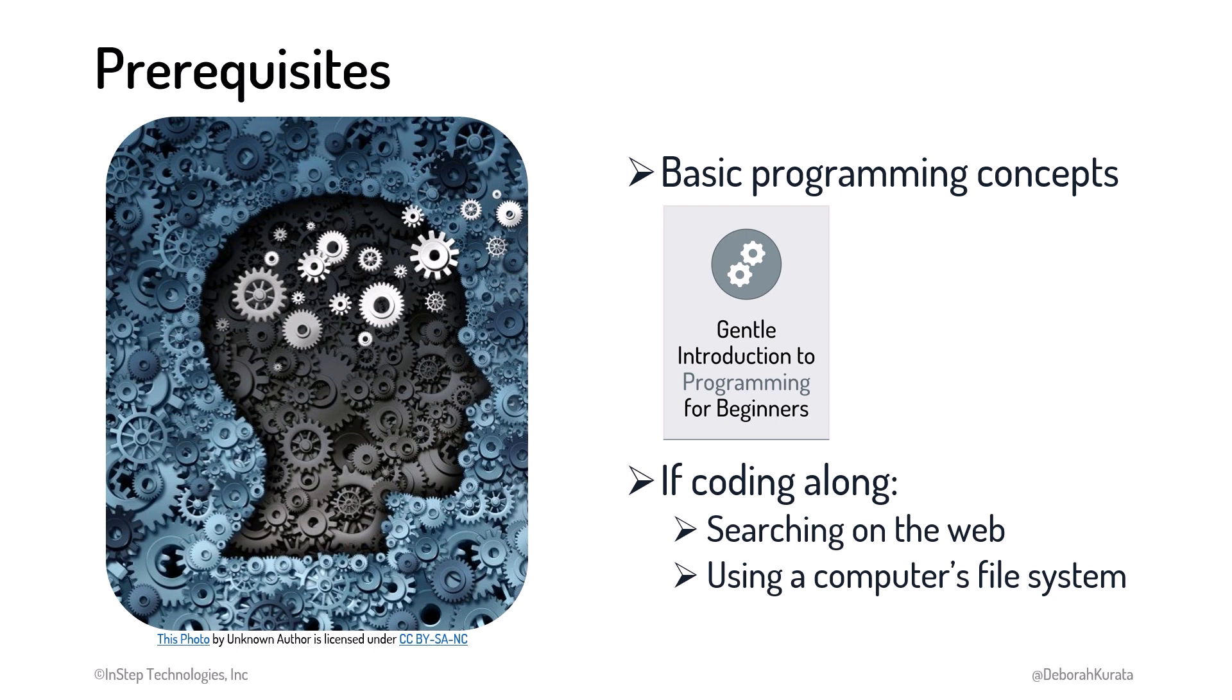Before we jump into HTML, let's talk about URLs and walk through how the web works. Let's begin.